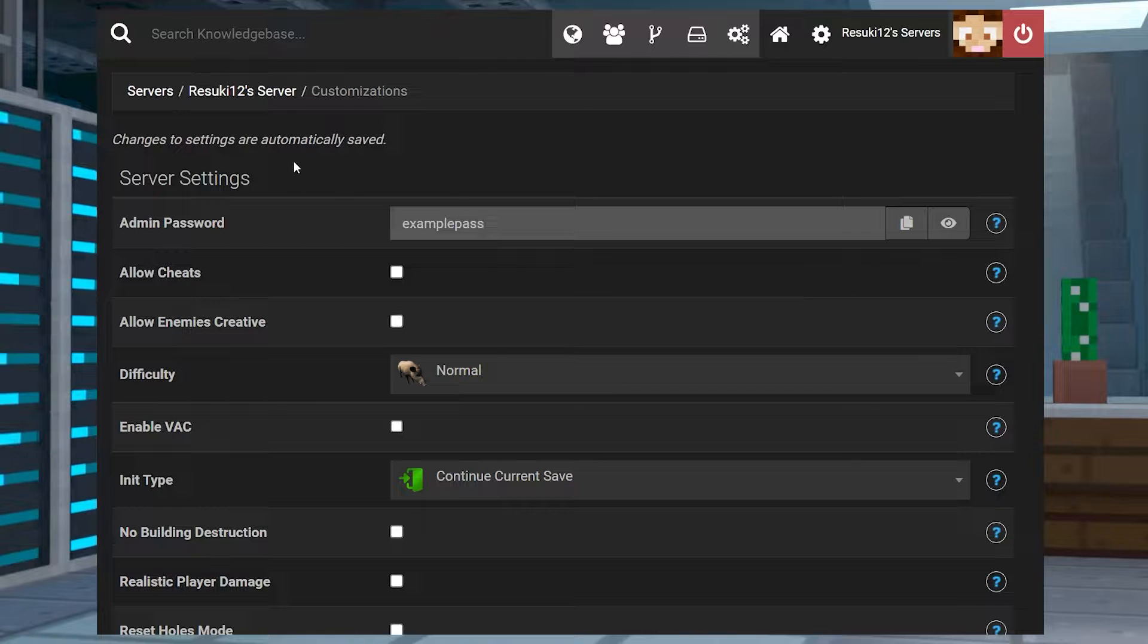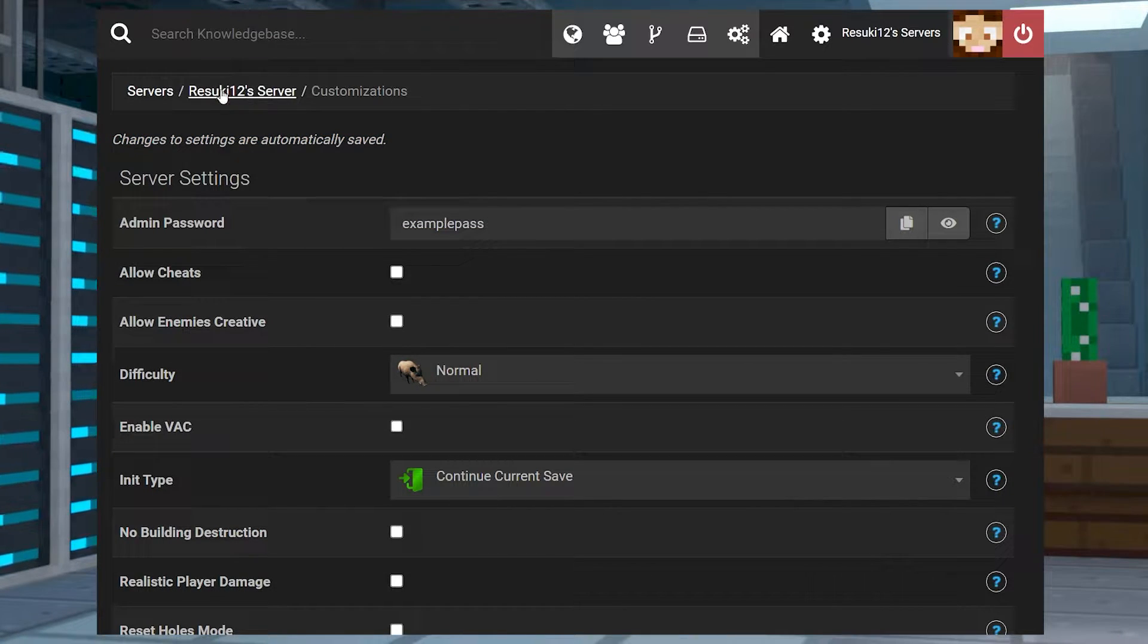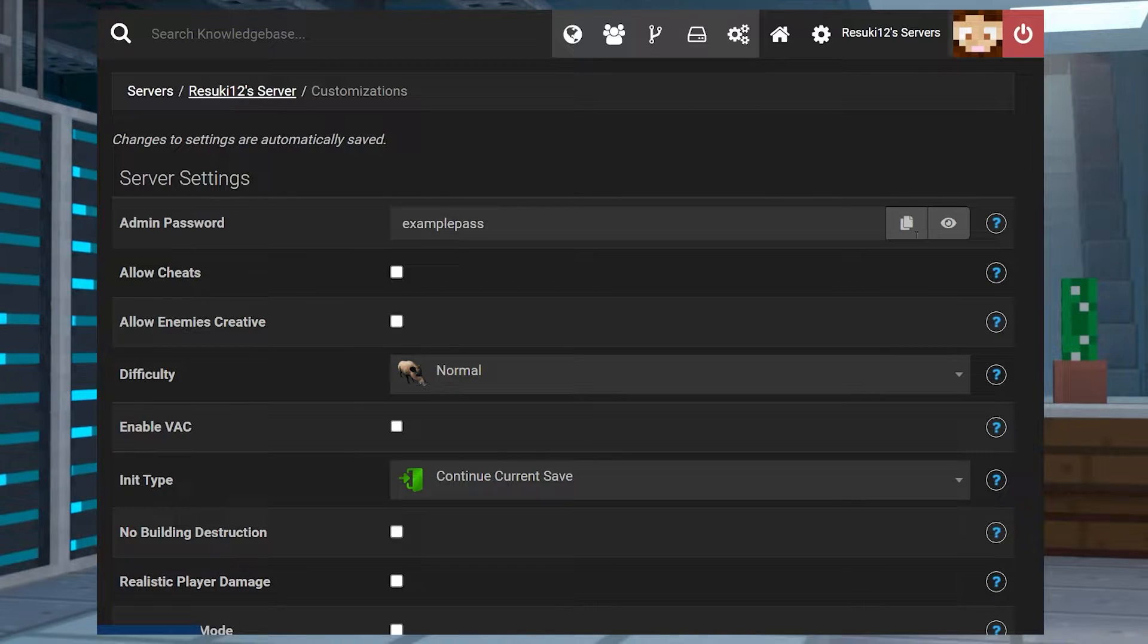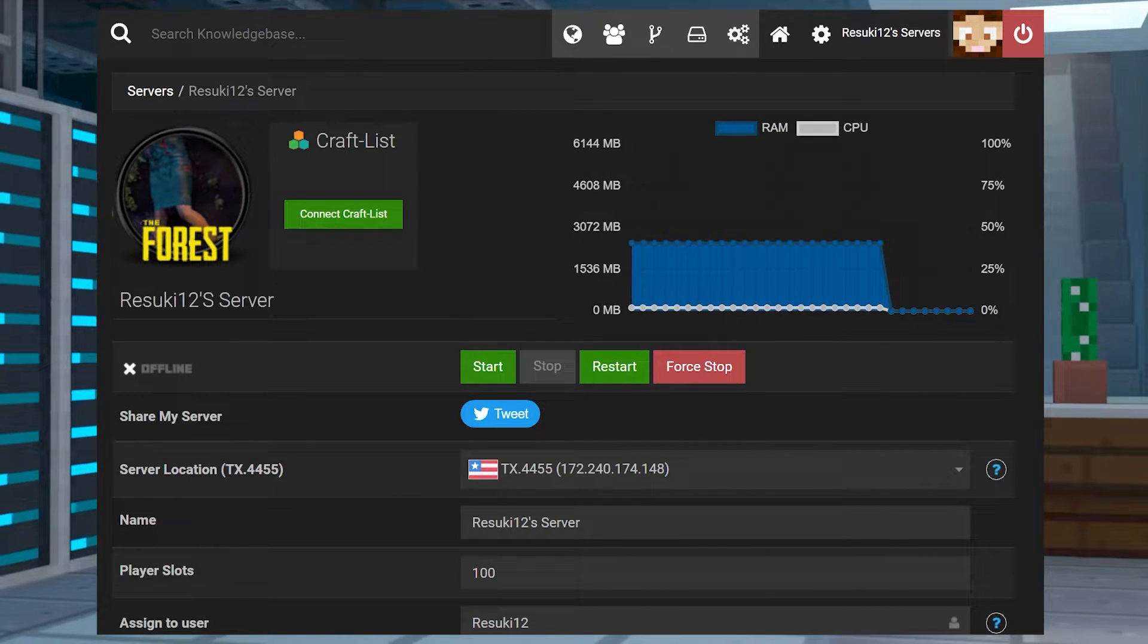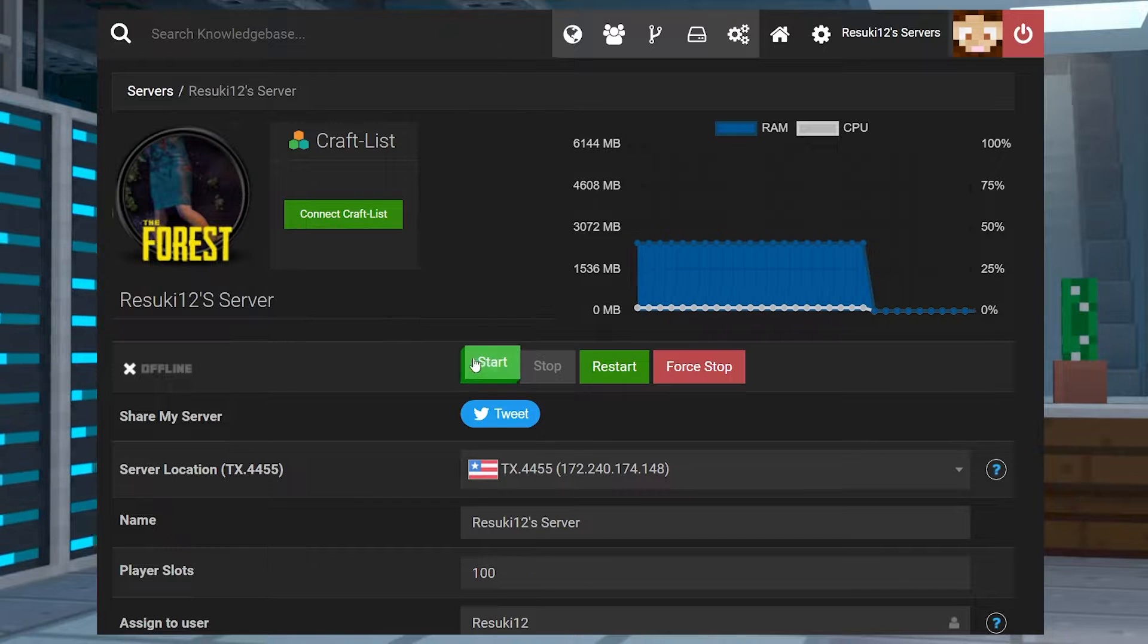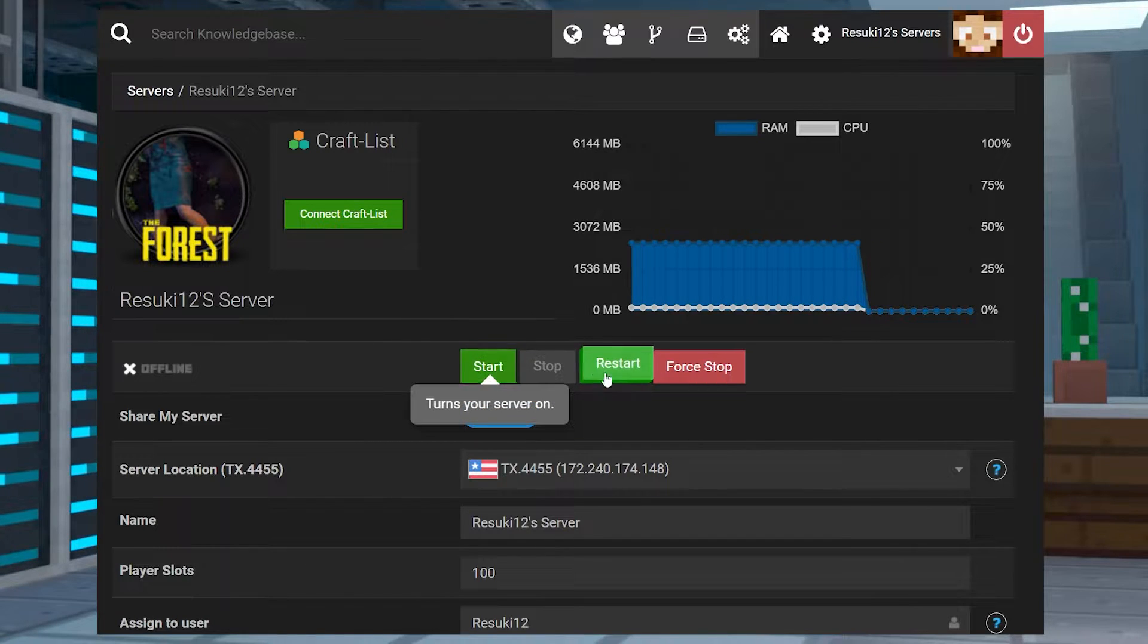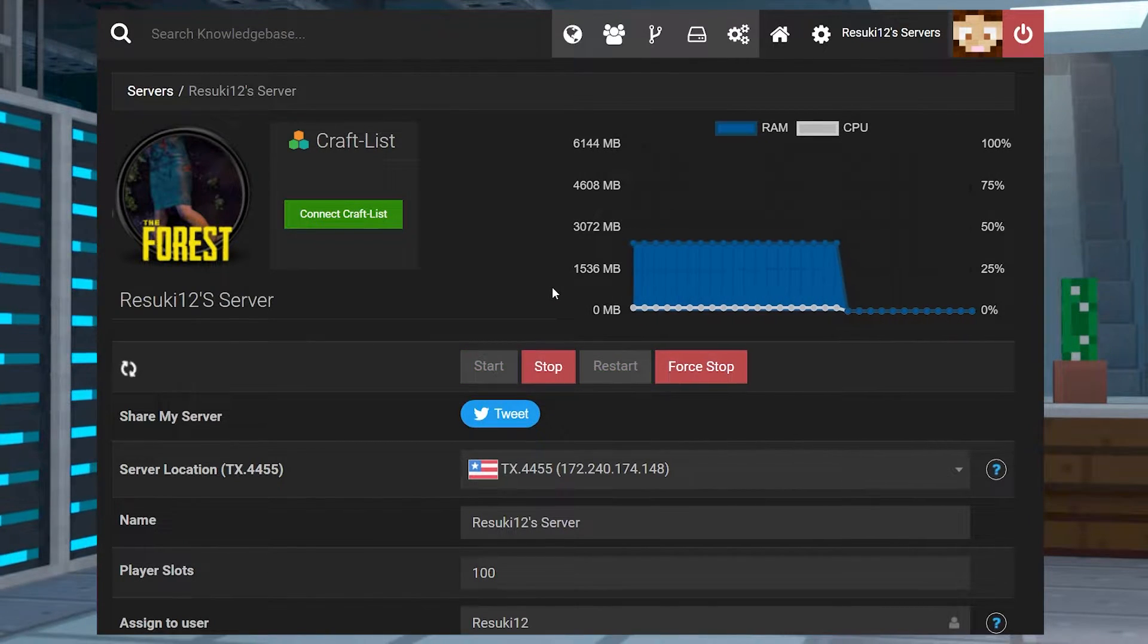So just head to the main page of your panel by selecting the name of the server up at the top, and either start or restart to get the server back online. Once it is back online, that'll mean that you can have admins join the server when they input the right password.